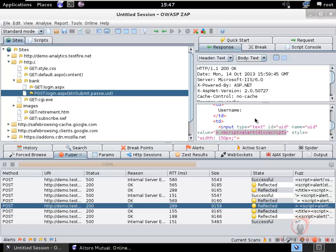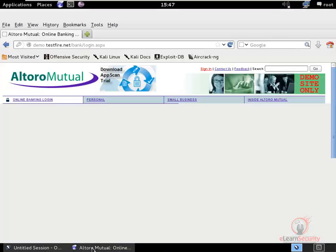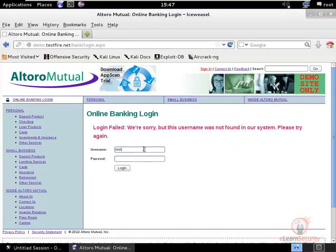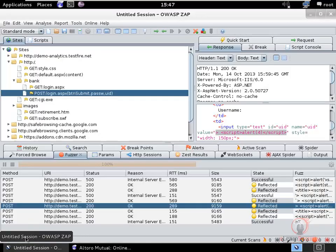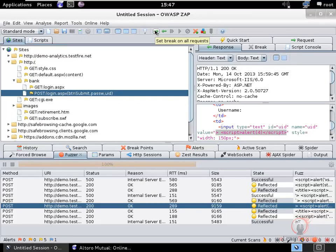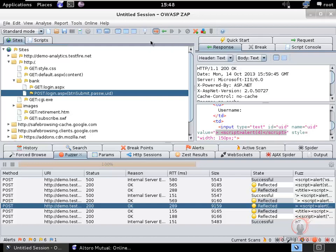Now go back to the browser and try the copied XSS payload as the username with any password. At the same time, enable a global breakpoint in ZAP so the traffic is intercepted. Set one global breakpoint on all requests and another on all responses.